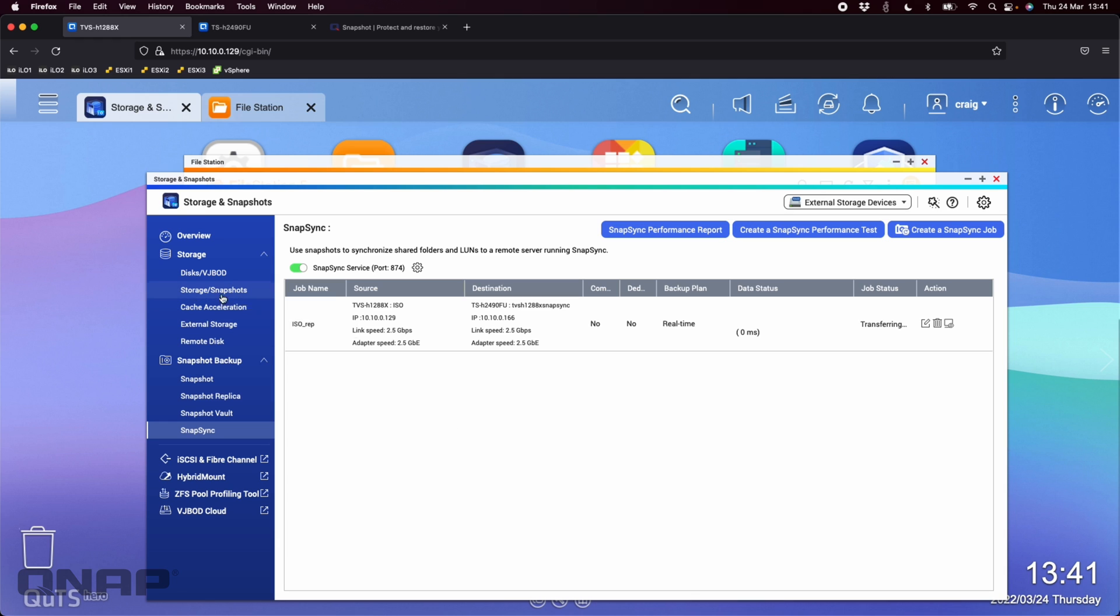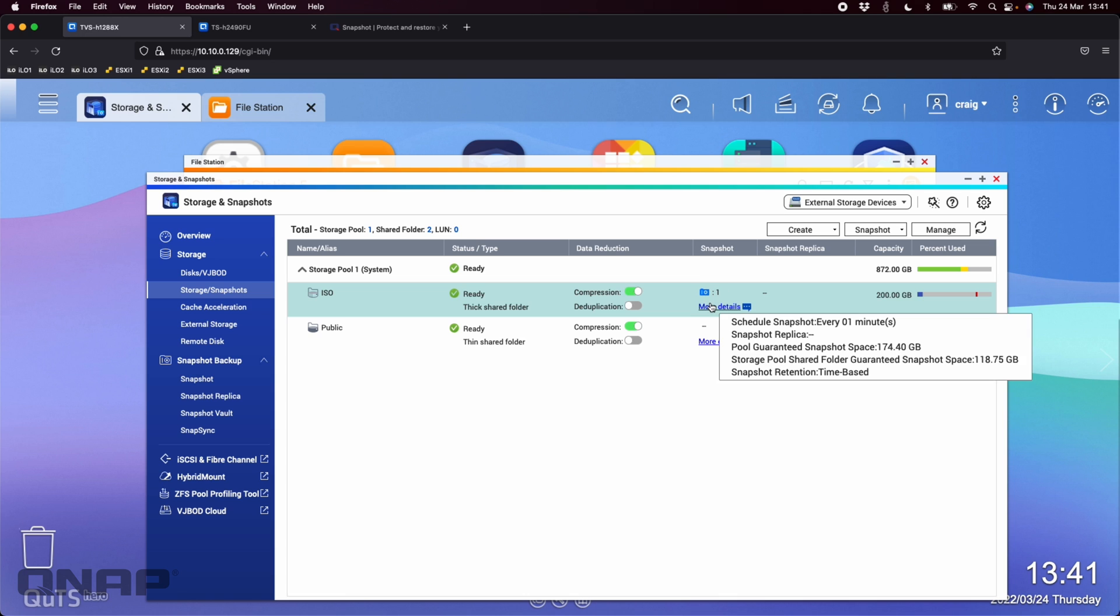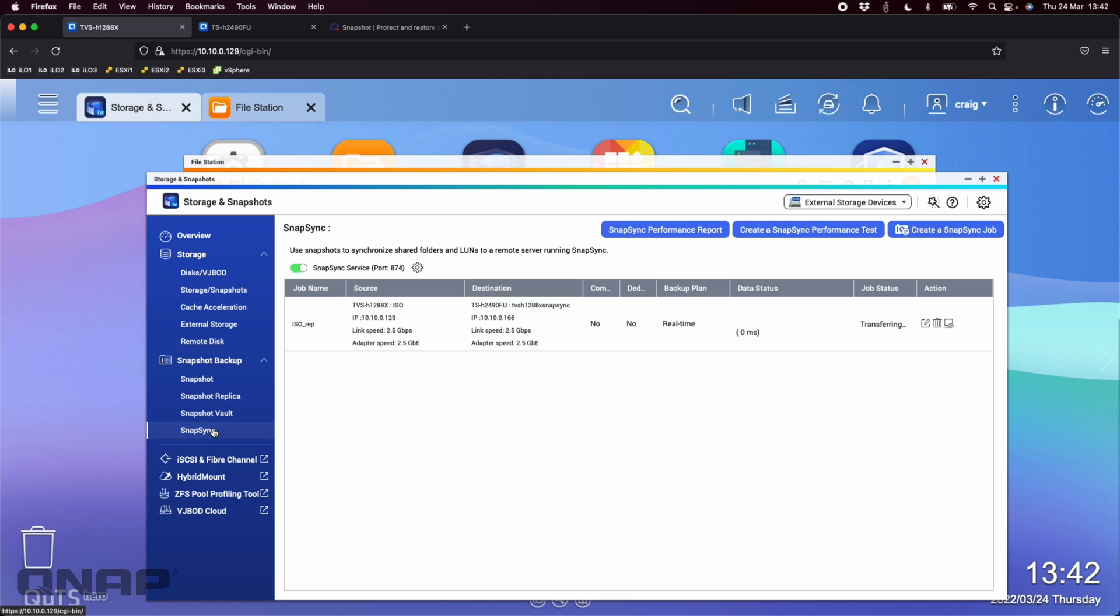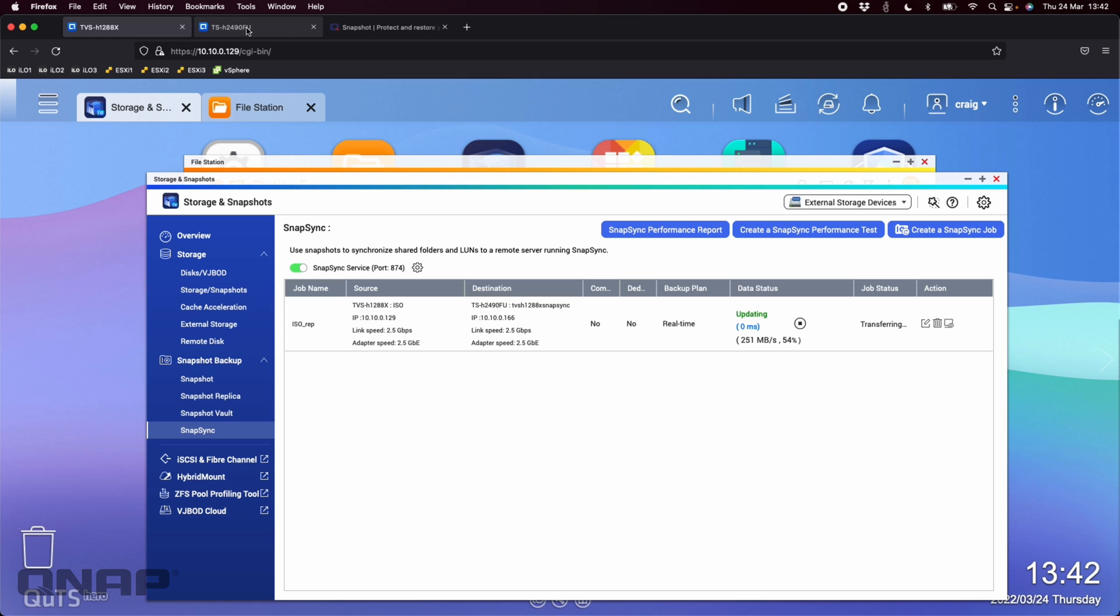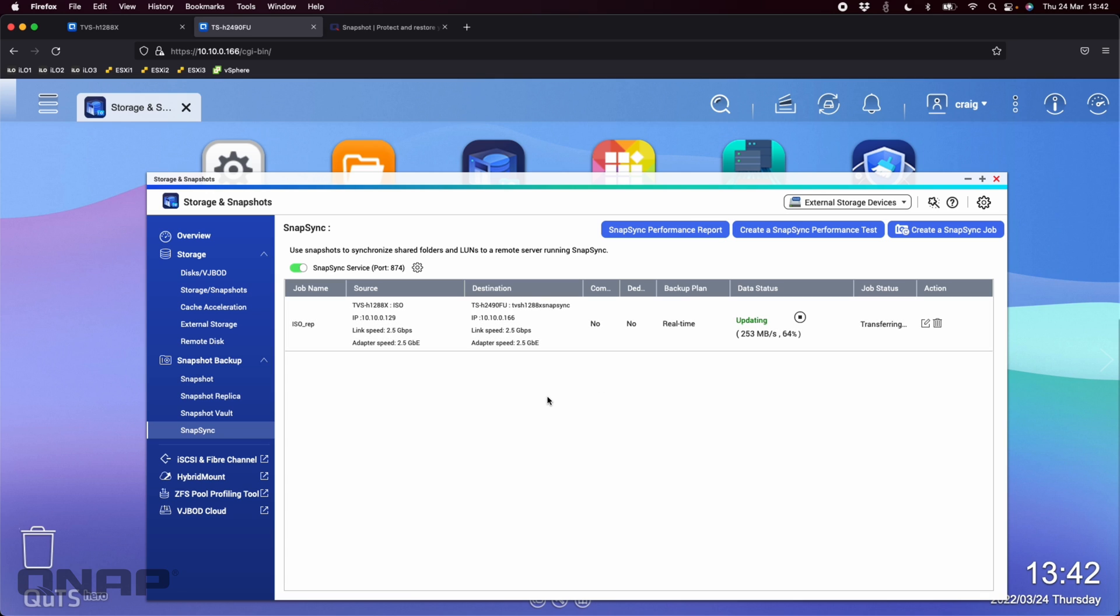So if I go back and look at the storage slash snapshots, we can see we've got the one snapshot that was taken on the main NAS. It's setting everything up. There we go. It's already jumped up to five because that took me a couple of minutes to set that up. So while it refreshed there, we've now got five snapshots to work with. So if I go back to the snap sync section, still setting the job, it's transferring the data across 251 megabytes a second. That's about as fast as you can get with a 2.5 gig ethernet connection. So that's getting the data. If I go look at the TSH-2490FU, we can see that the snap sync job has also now been created. It looks identical on both. So the same information is there on both.